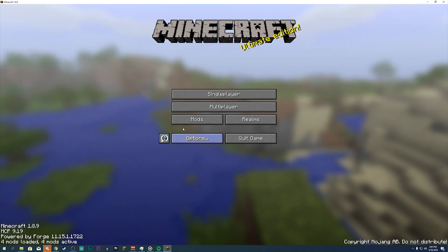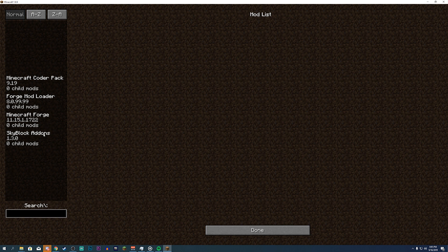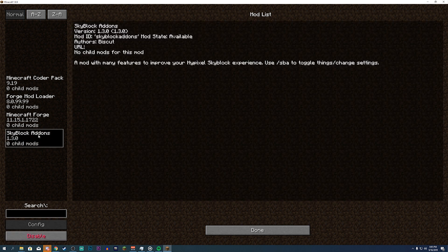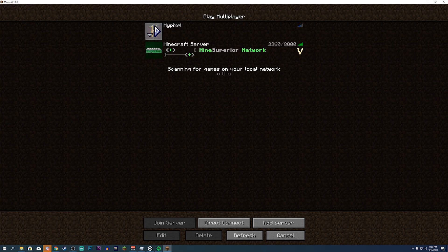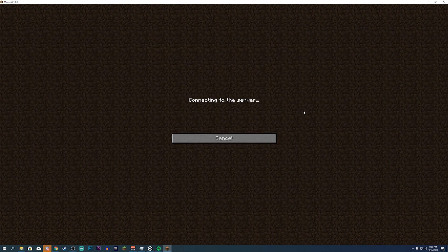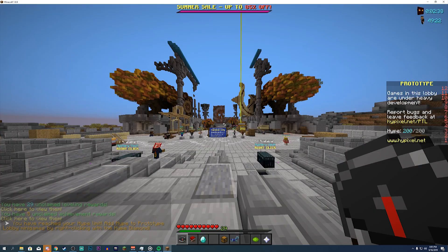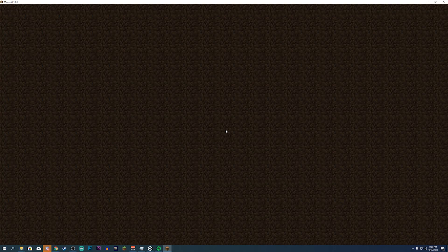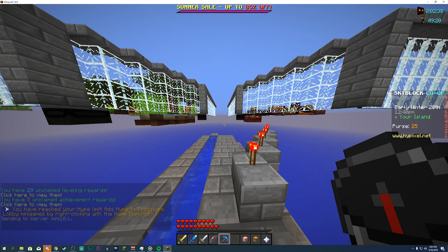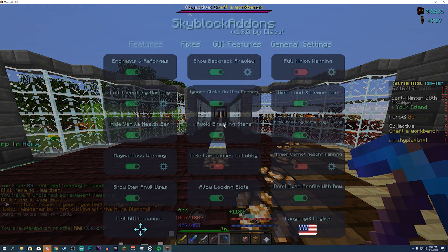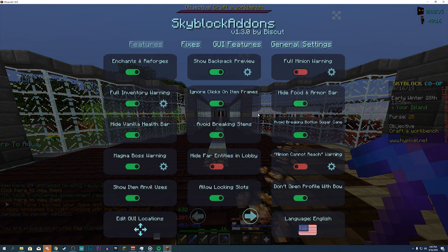Now it says we have four mods installed, and this right here is Skyblock Add-ons. There you go — join Hypixel, and once you're in, you should be able to use Skyblock Add-ons completely fine. We load in, click on Skyblock, type slash SBA, and boom — Skyblock Add-ons is completely installed. Very easy, very simple.